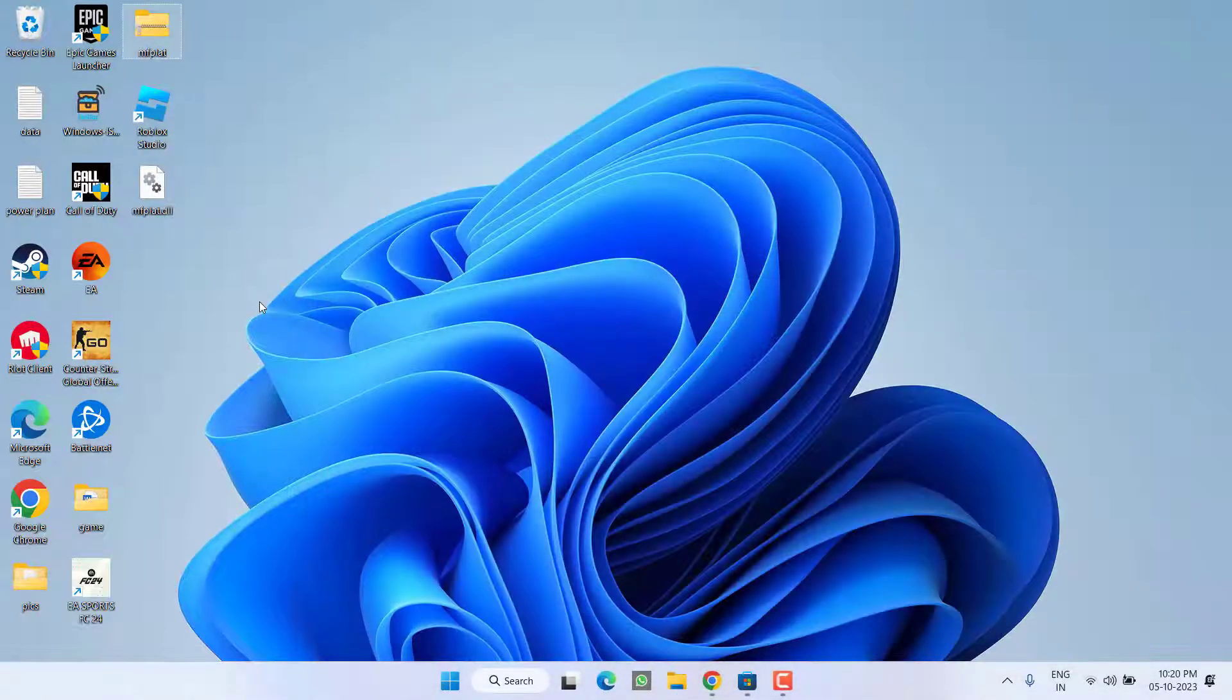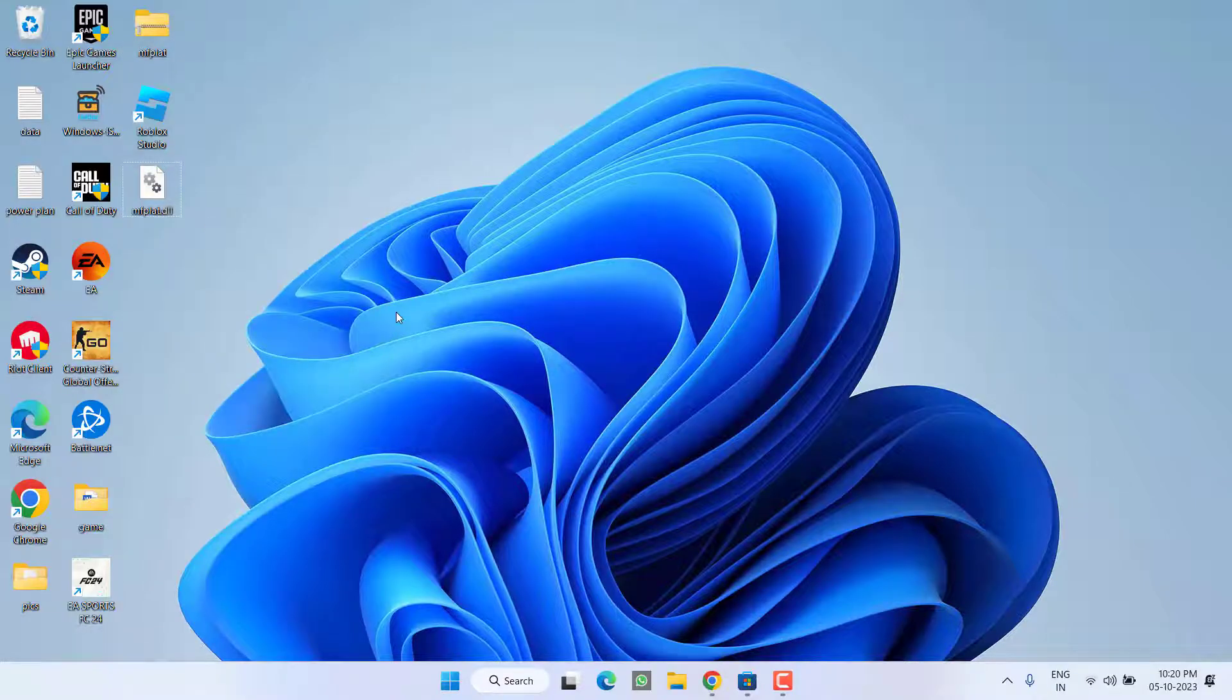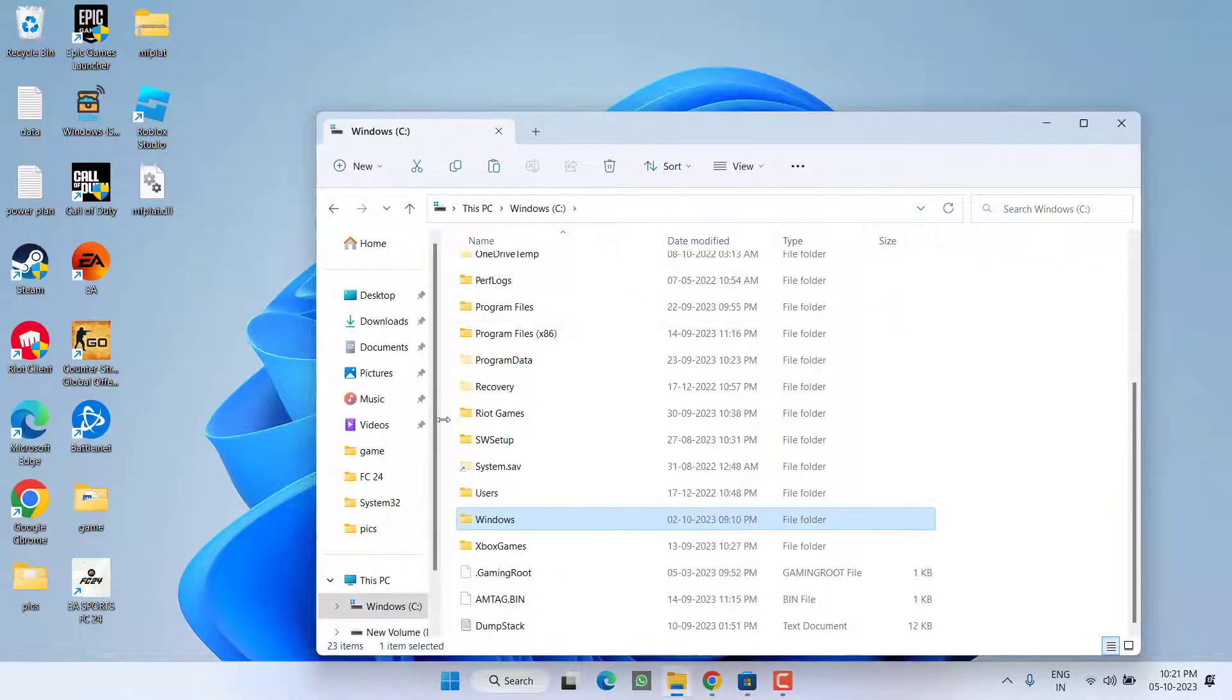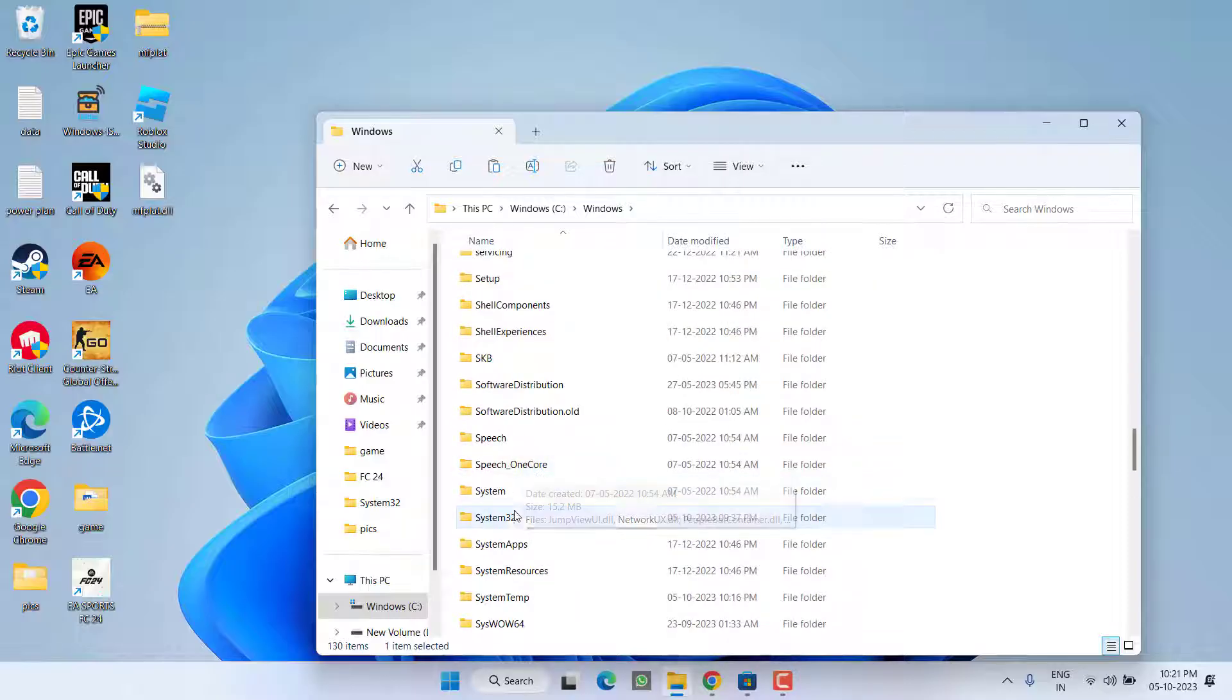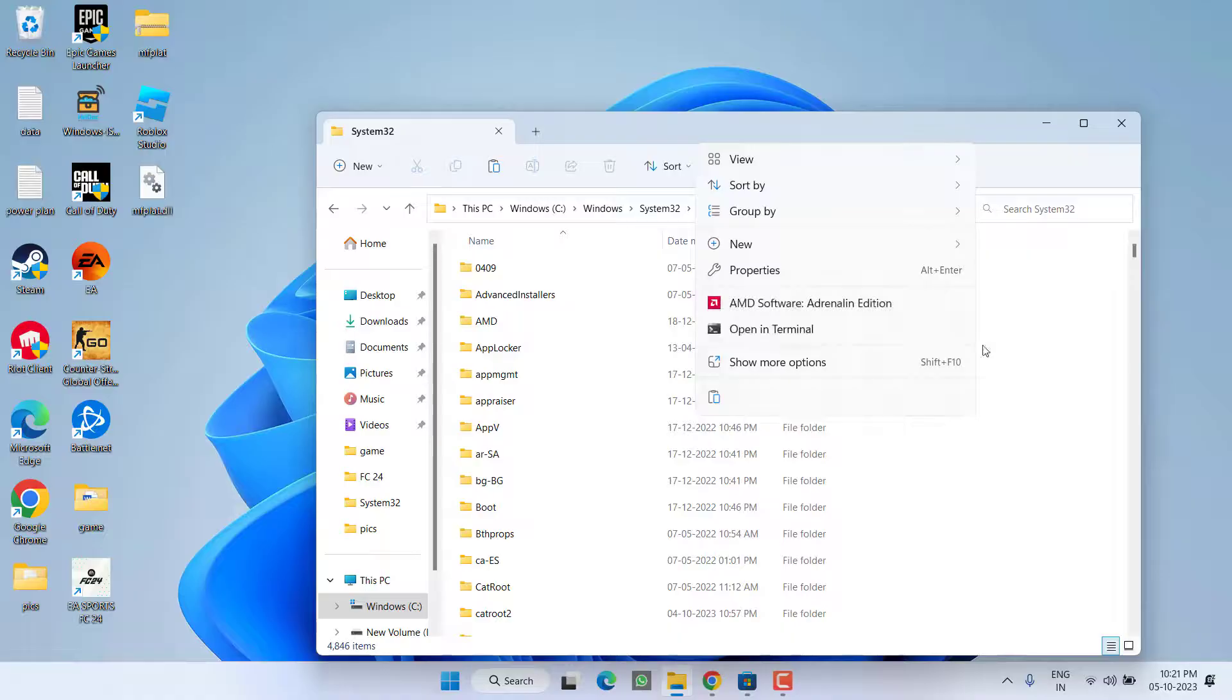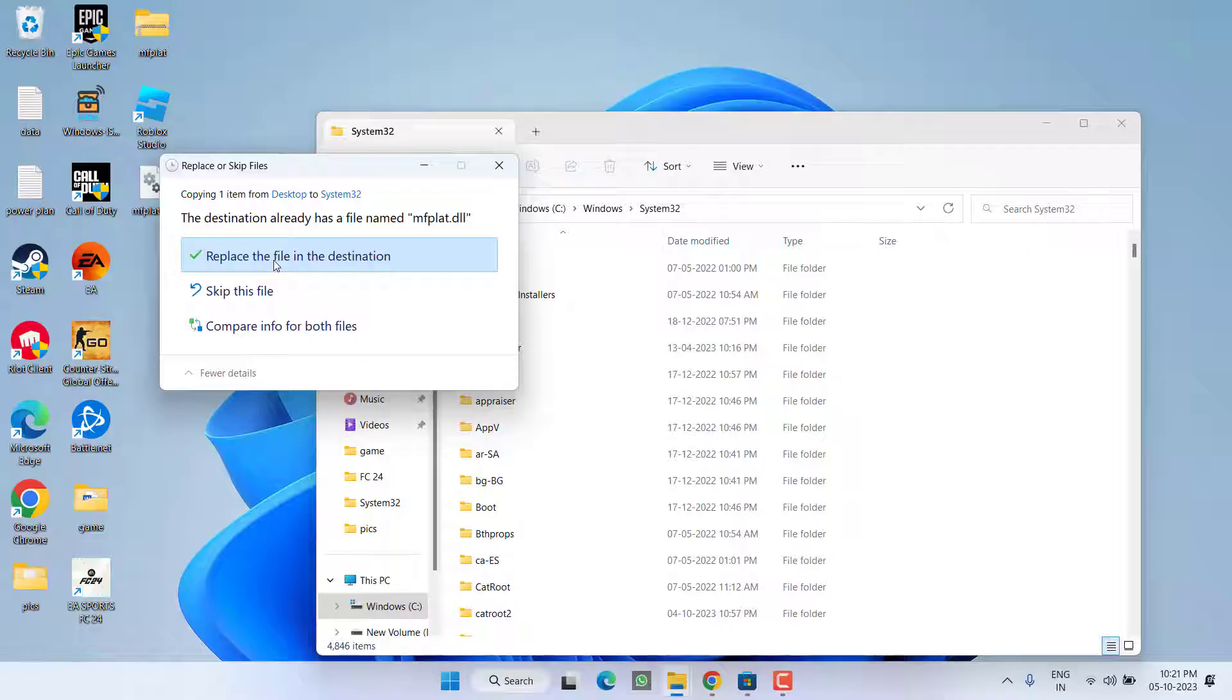Now you need to paste this file into different locations. First of all, right-click and choose the option Copy. Now open C drive, Windows folder, and here find System32 folder. Open it, right-click and paste the file right over here. Choose the option Replace the File in the Destination if you get any kind of error.